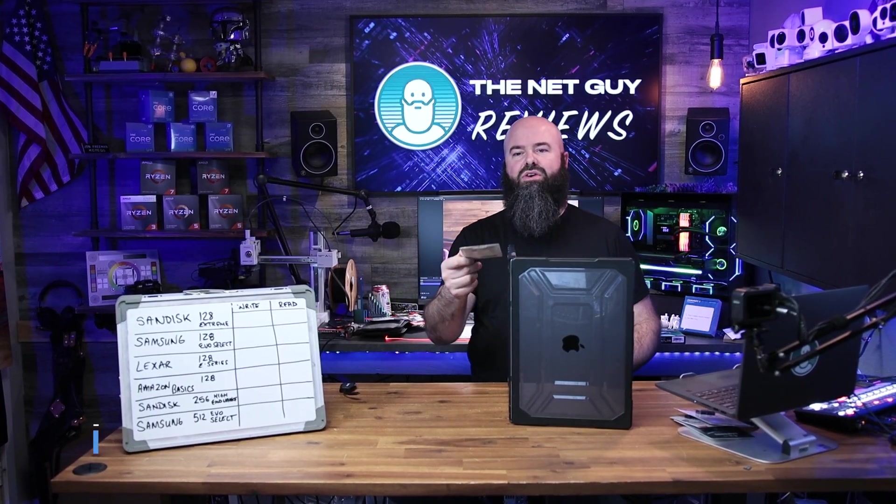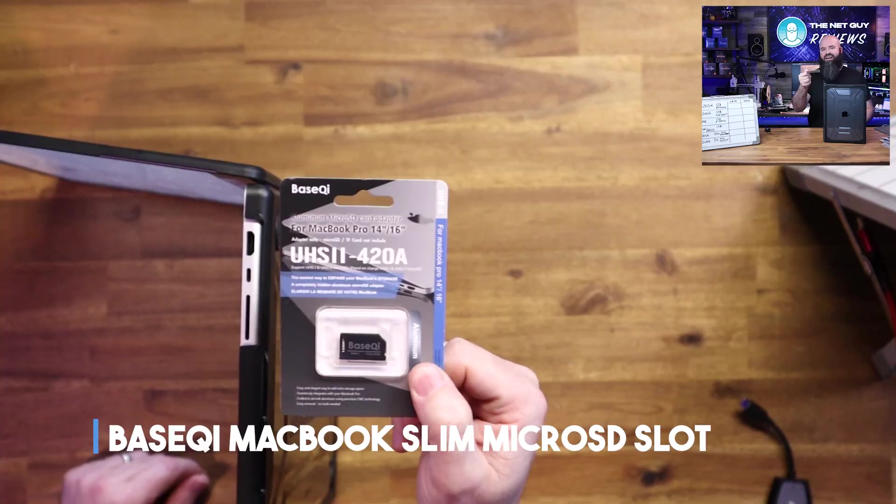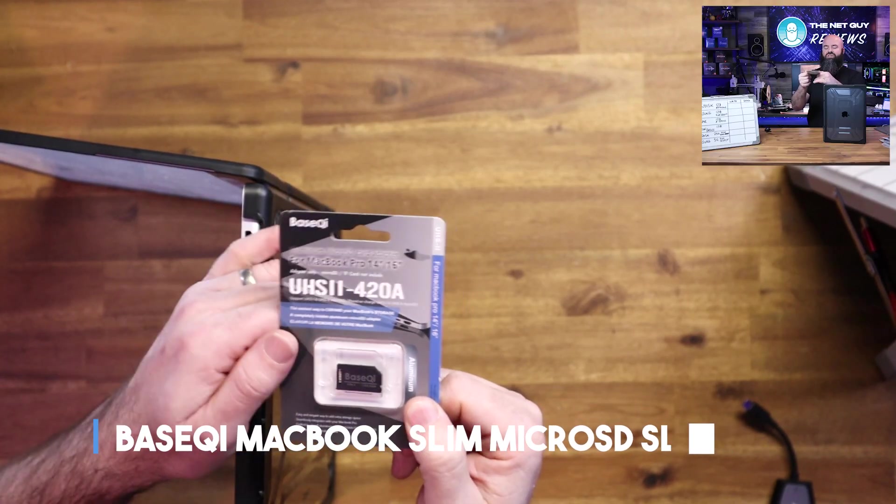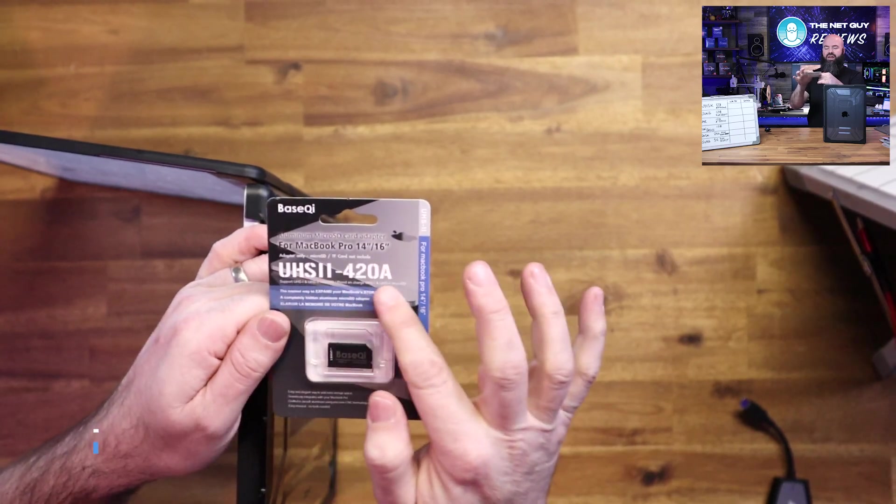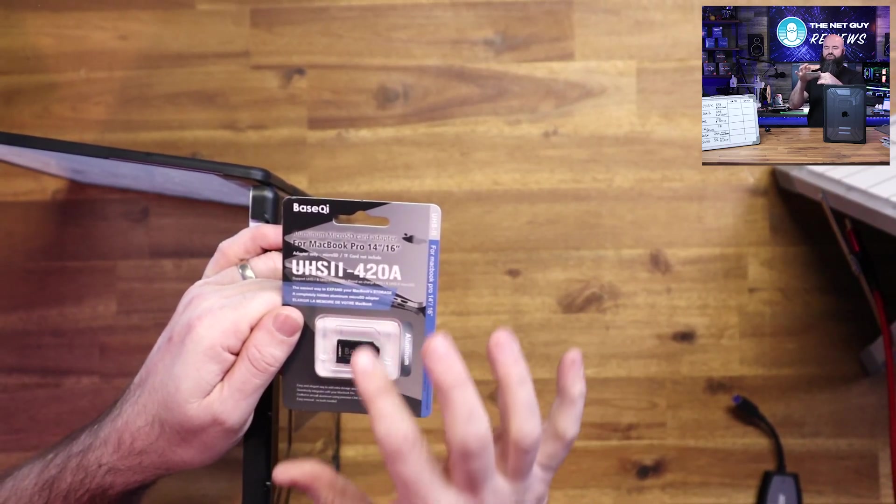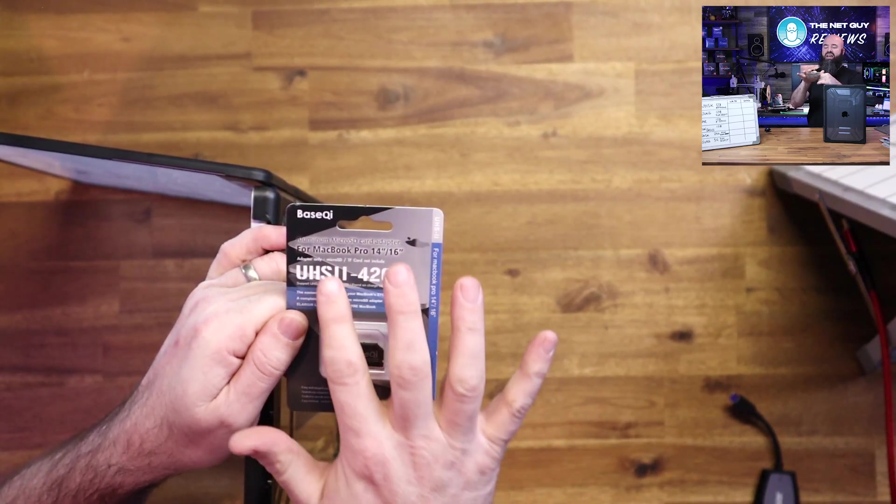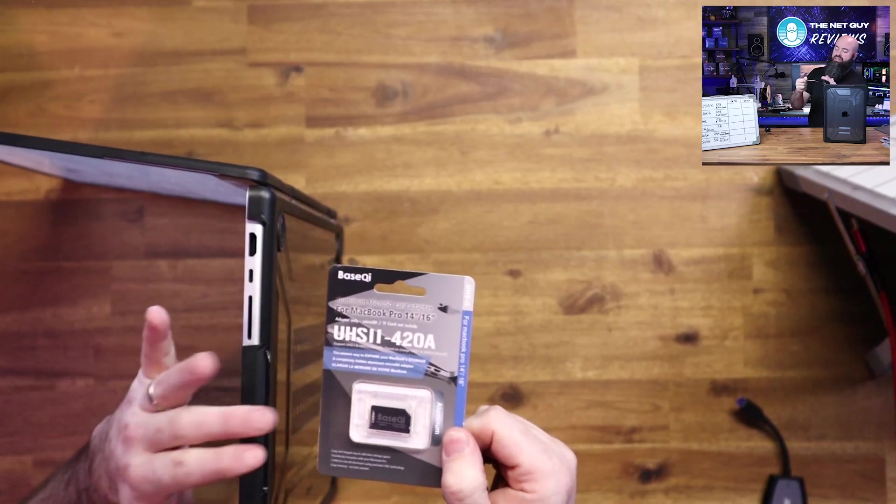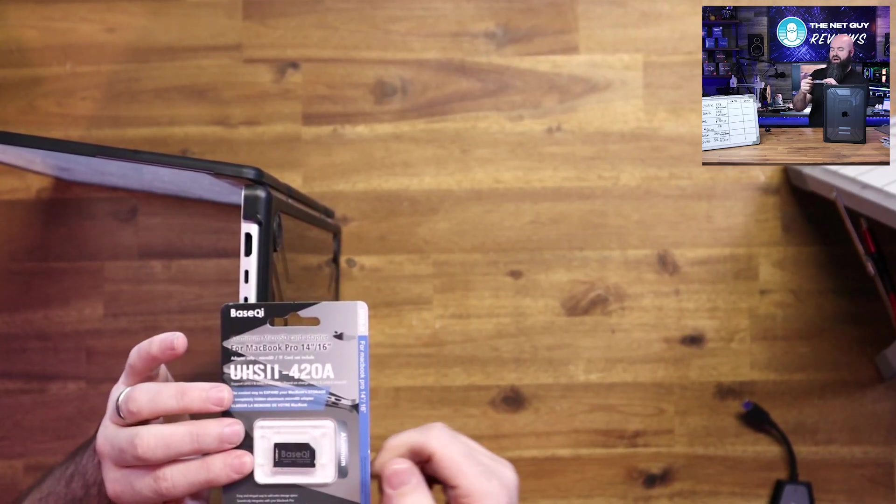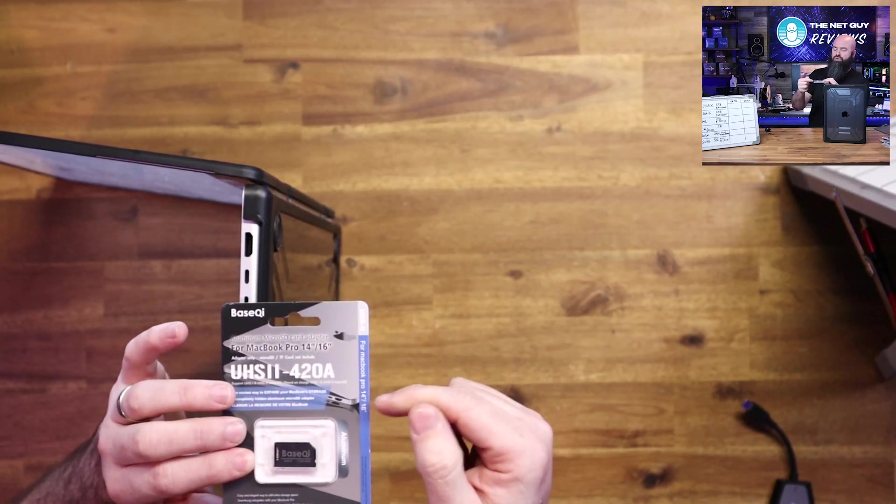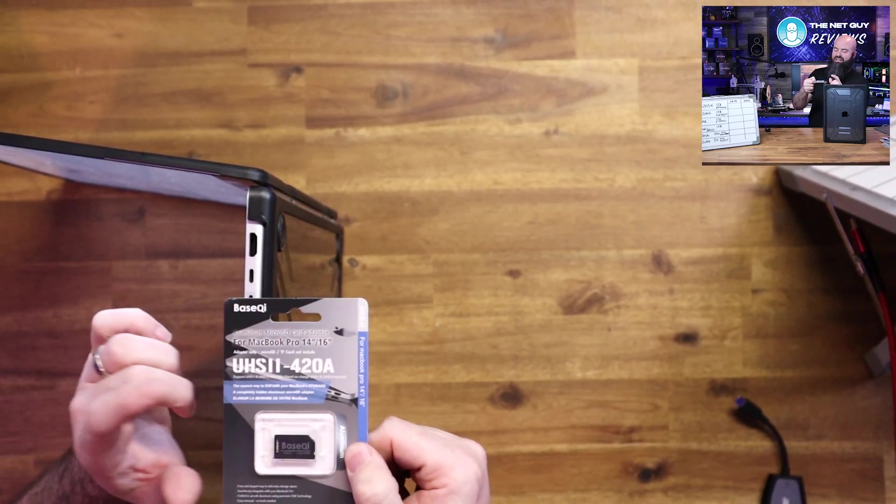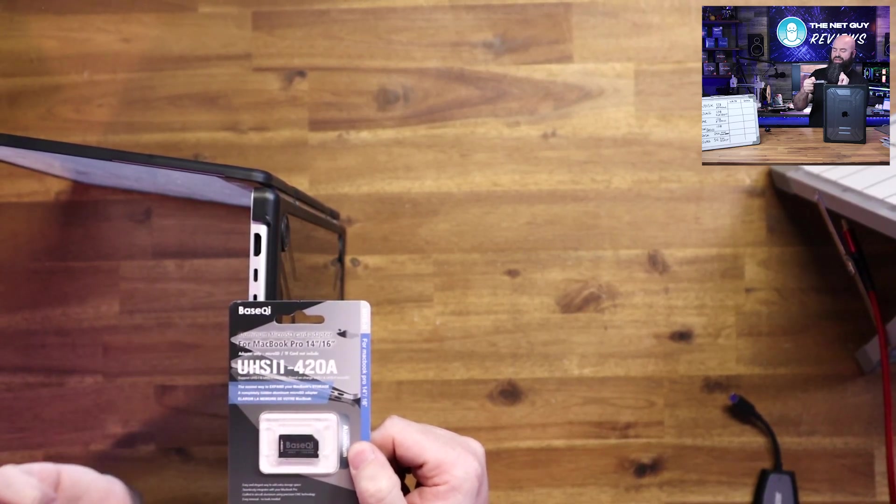This is from a company called BaseQi, and the nice thing about this is there's a different one for every single Mac model, so make sure you look up BaseQi and then the MacBook you have. This one just happens to be for my Pro 14 and 16. This is the UHS-II 420A.